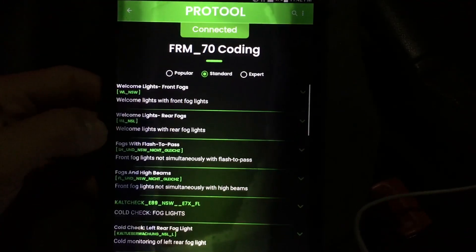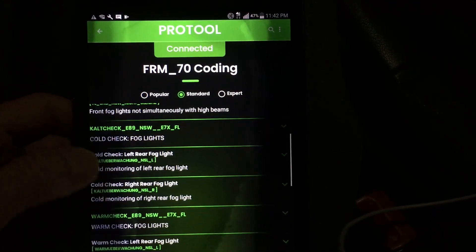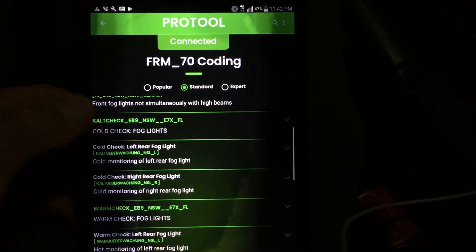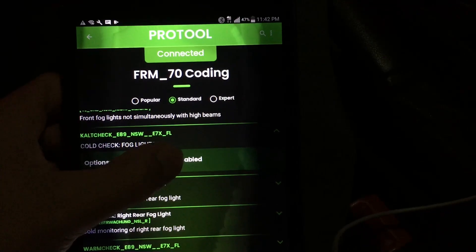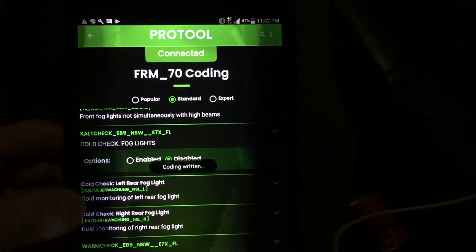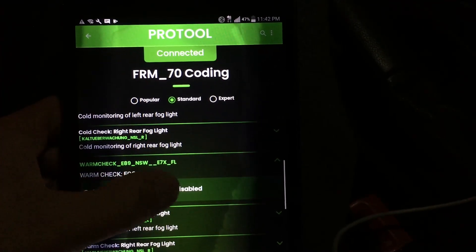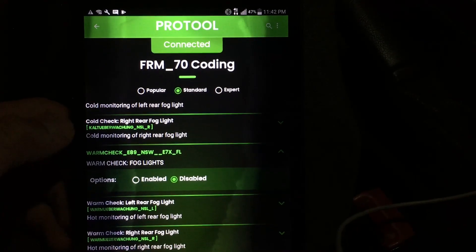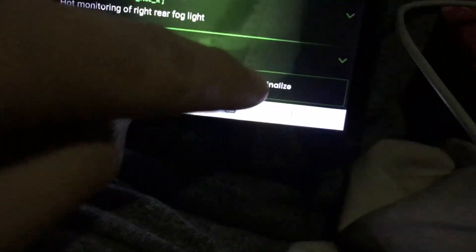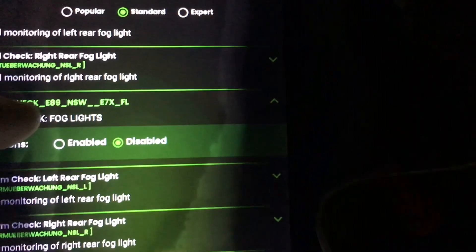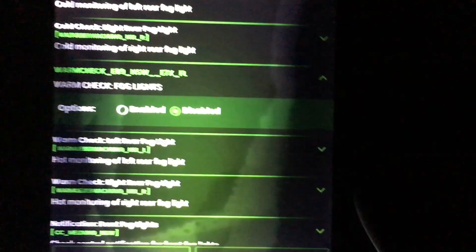We'll search 'fog.' So we have the cold check, which you want to disable, and then the warm check down here, which you'll need to disable as well. Once those are disabled, you'll need to go to Finalize and cycle the ignition.